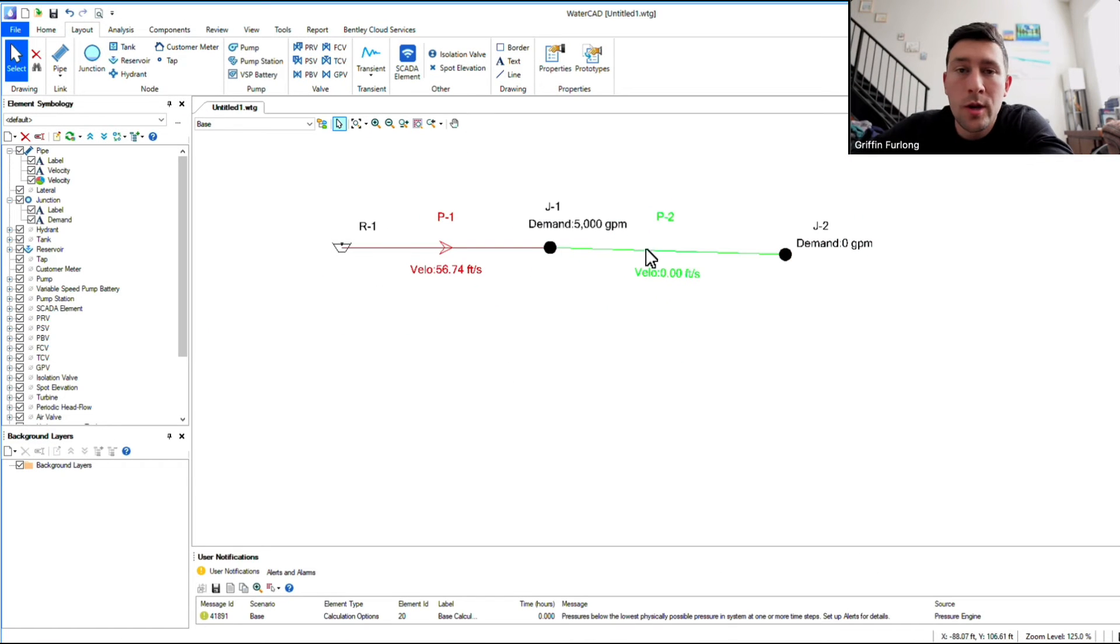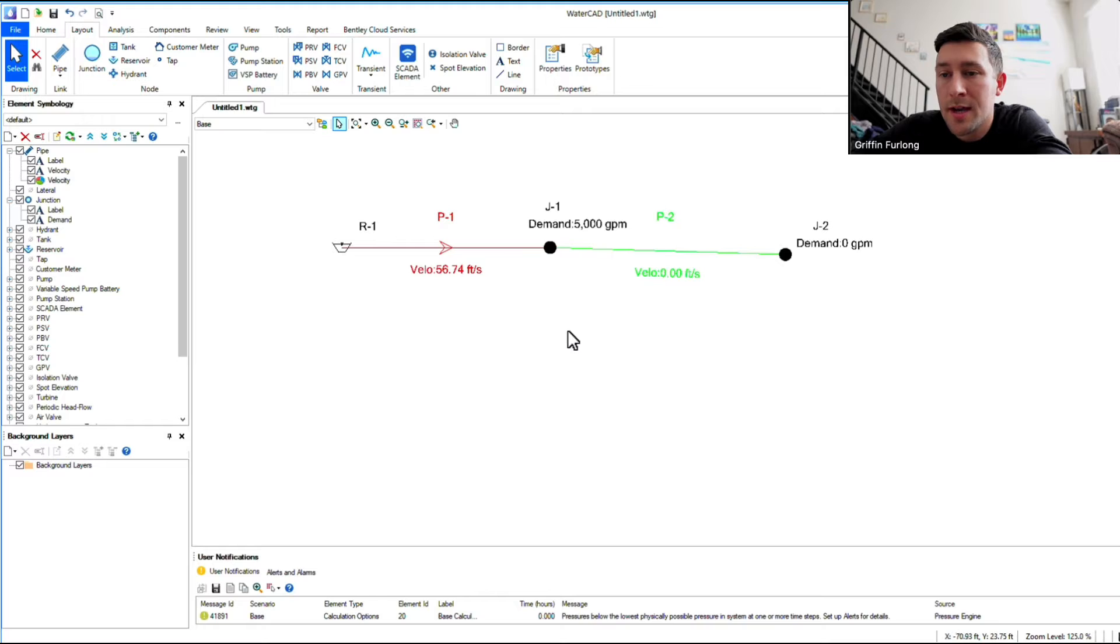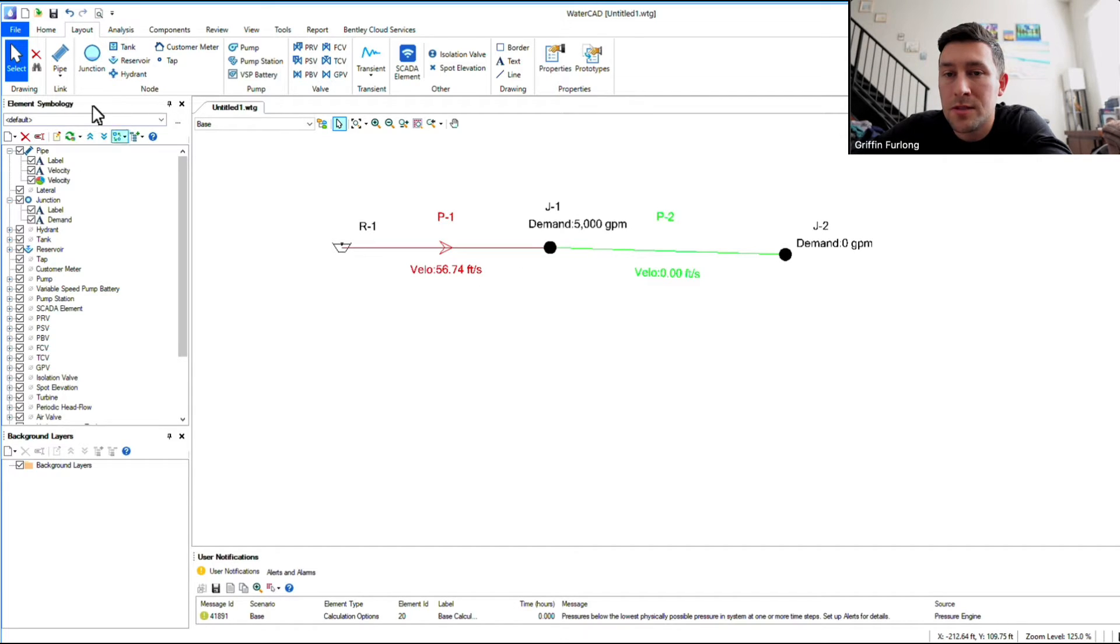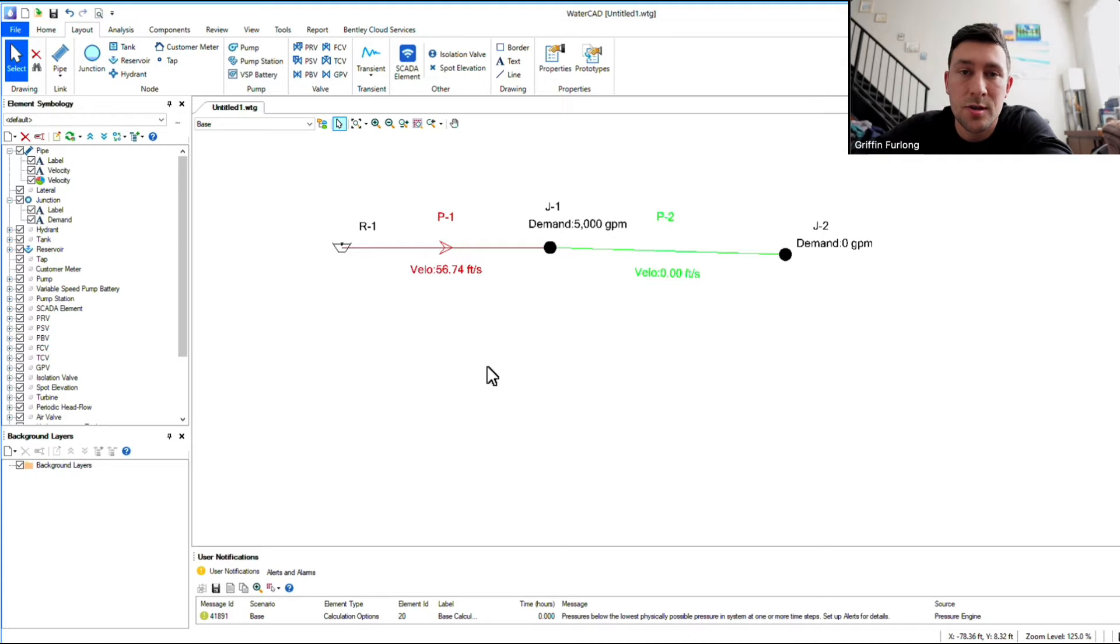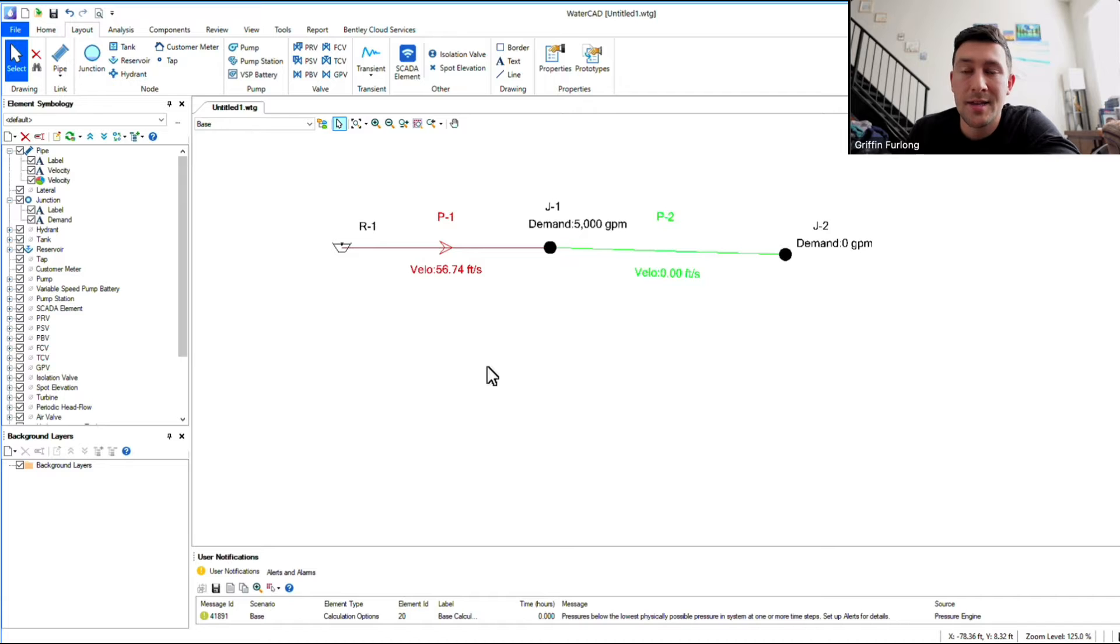So here we have the model that we built from the last video, and I showed you guys how to set some annotative text here using the element symbology dialog box. I also showed you how to color code the system. Now, one tip that I'm going to show you how to do today is how to create prototypes.